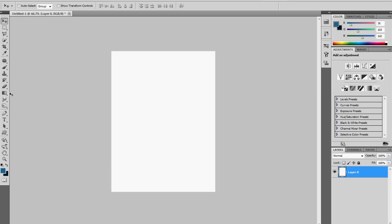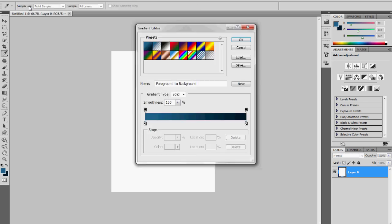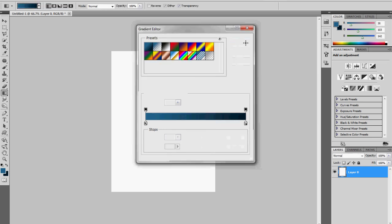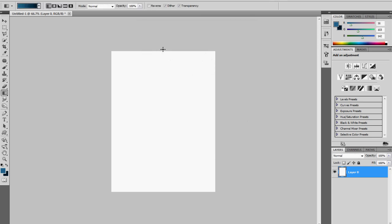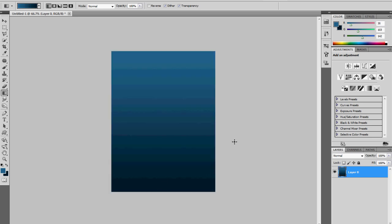Now in the default setting, the gradient should go from the foreground color to the background color as shown here. But if it's not, click on the gradient and be sure that the first preset is selected, then click OK. Now hold down the Shift key, click and drag to make a straight line. That's exactly what we are looking for.